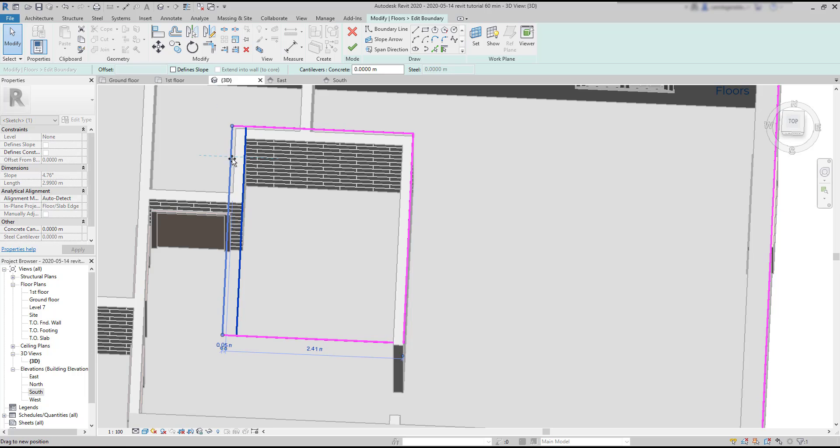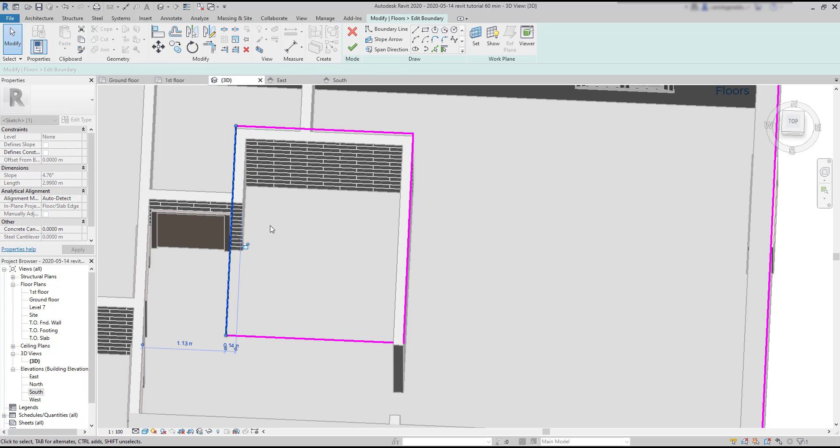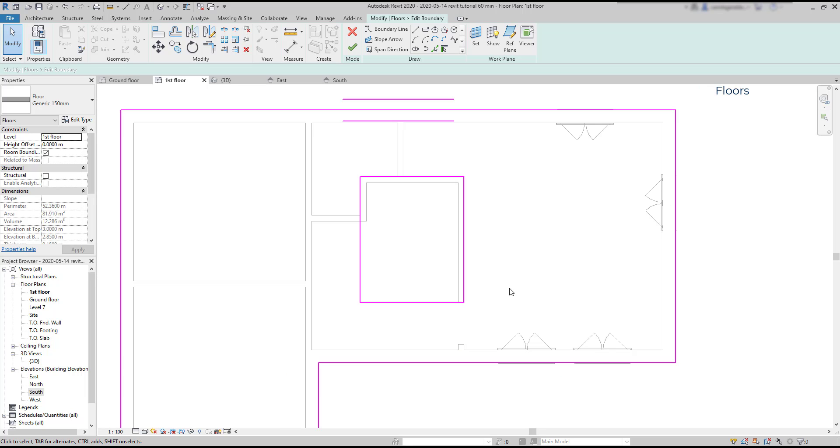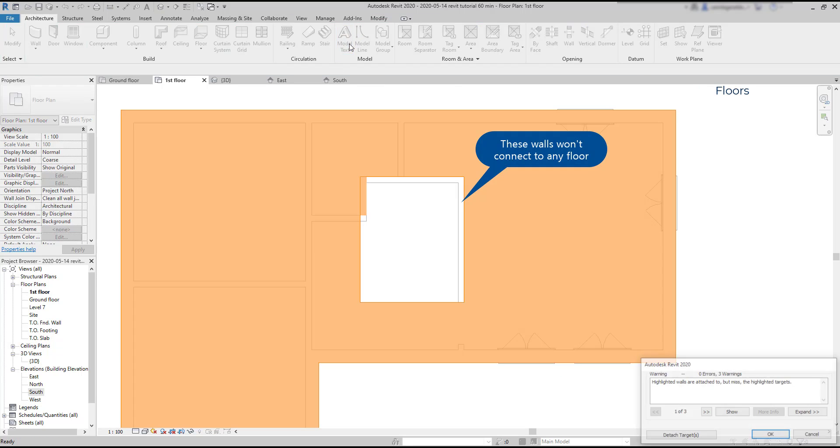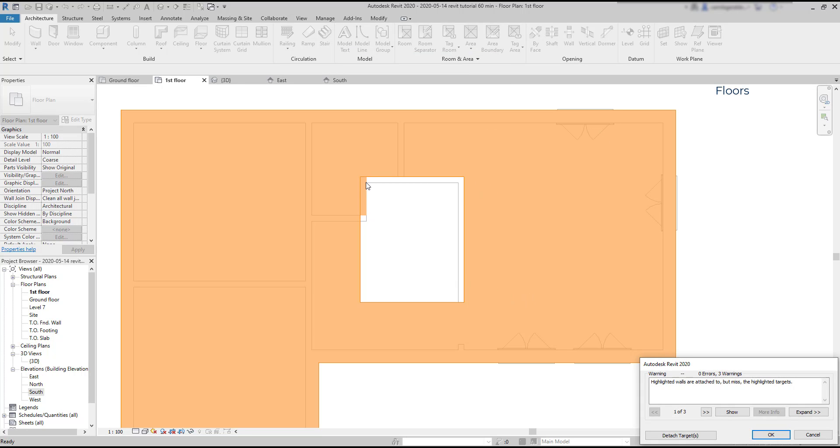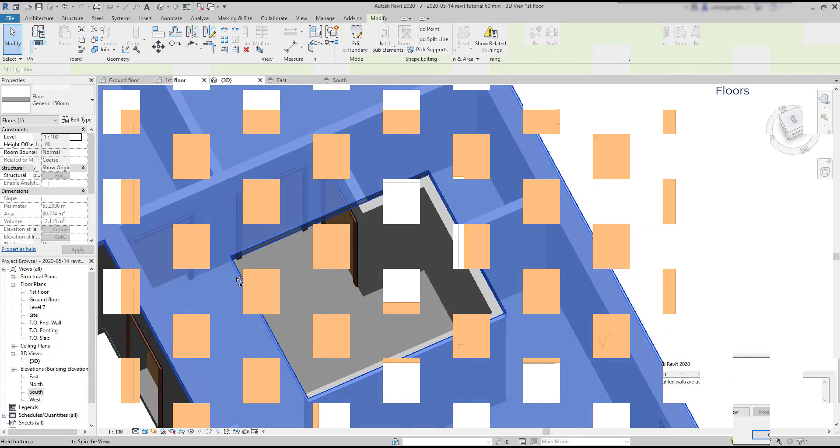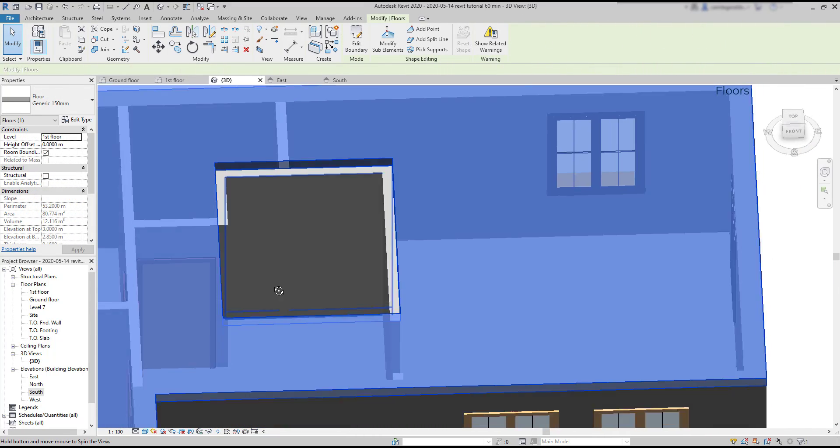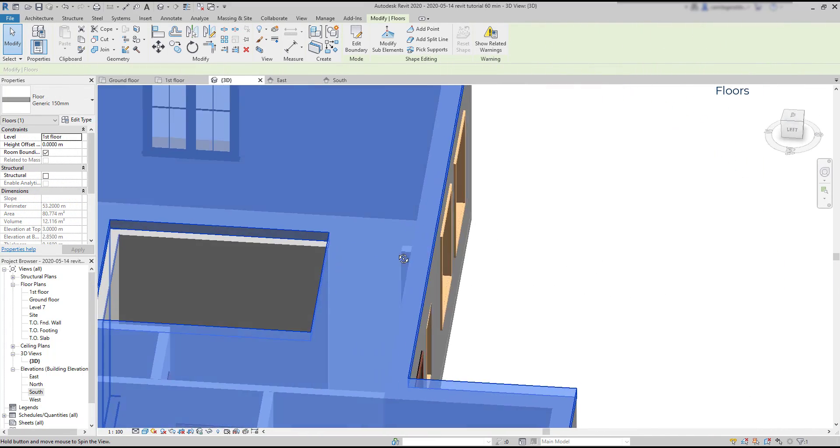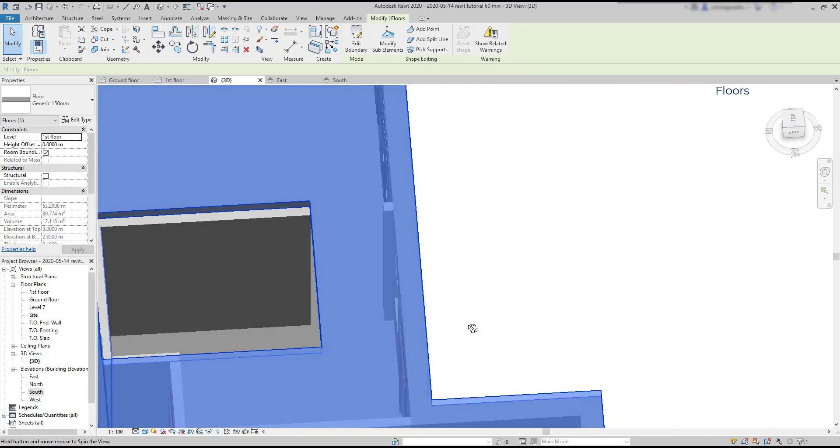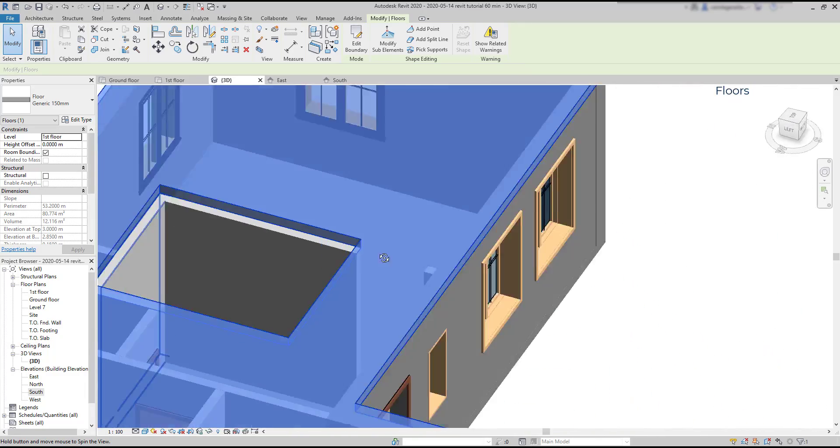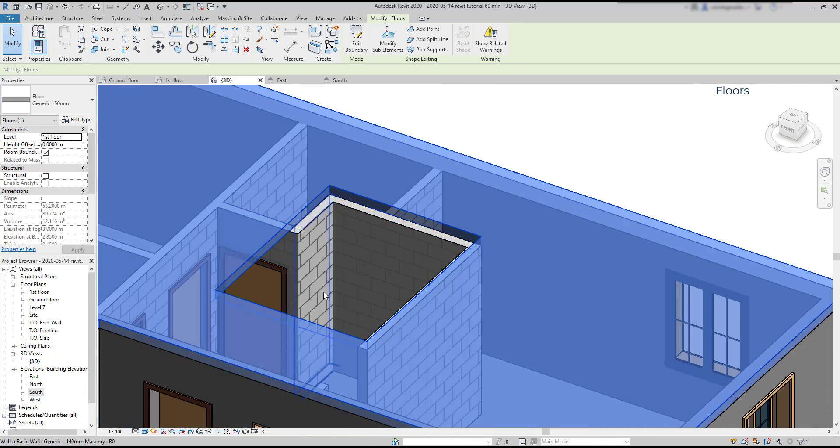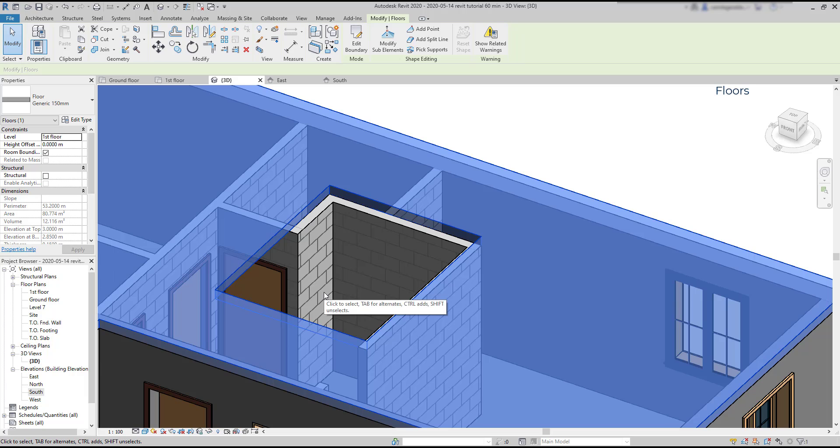Now this is important. When creating the boundary for that space, make sure the floor also covers the walls. Otherwise, you will get the following message: 'Highlighted walls are attached but miss the highlighted targets.' Basically, the appearance would be this: the floor just stops before the walls, which is not exactly what we were expecting. So remember to draw the boundary how I showed previously.